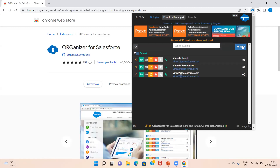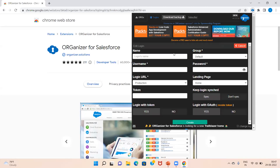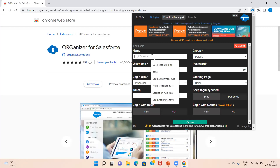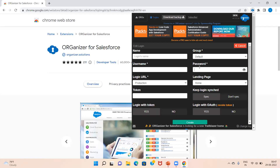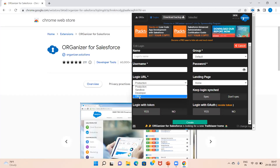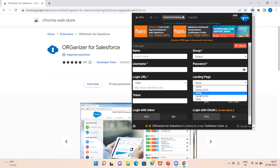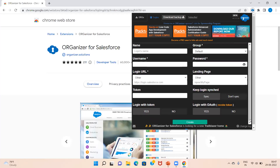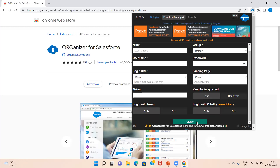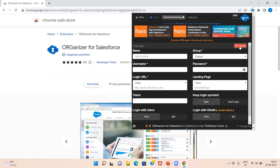First, you have to create an entry with your name, username, and password. Your login URL can be production, sandbox, developer, or other — whatever you want to log into. For the landing page, you can choose home or setup, or any other option you prefer. Just fill in these details and create your account entry with your username and password.